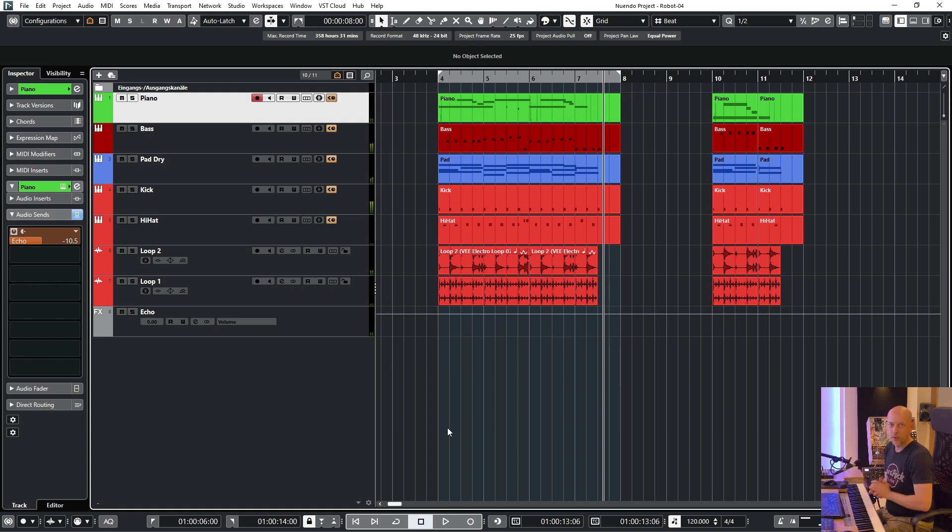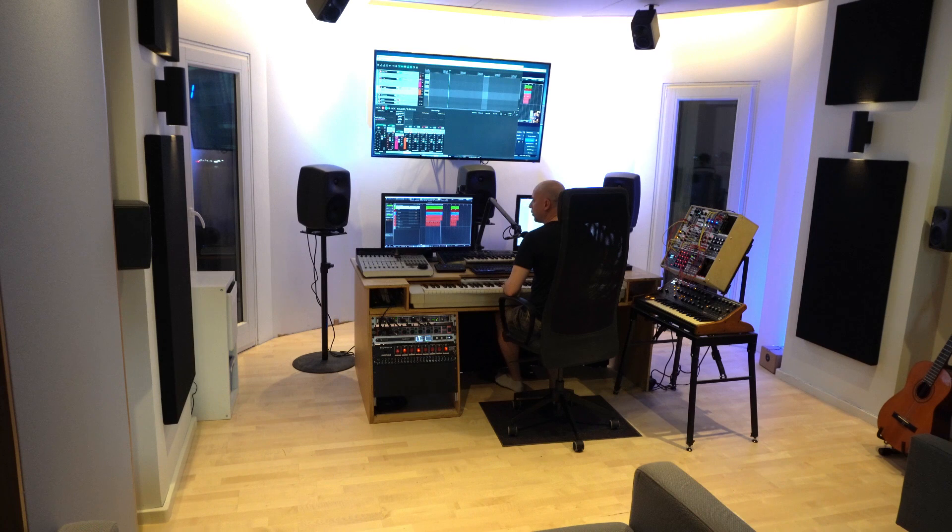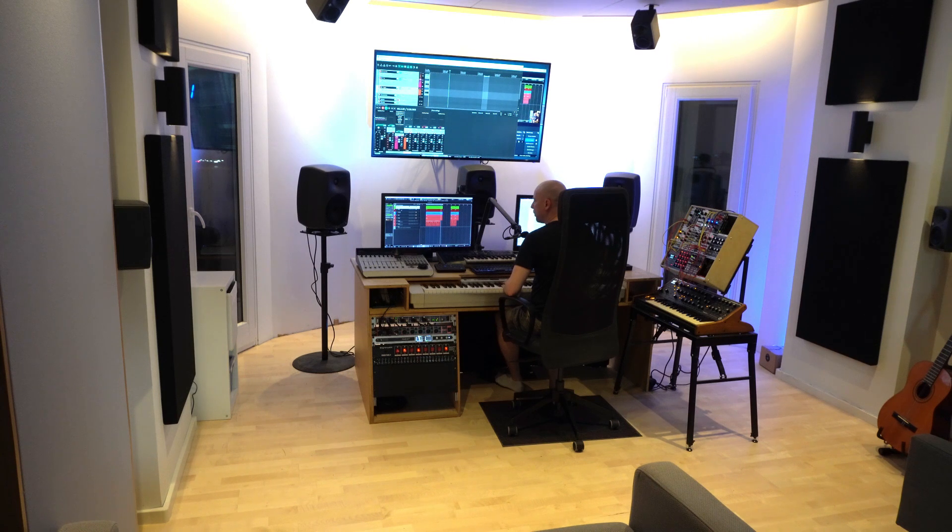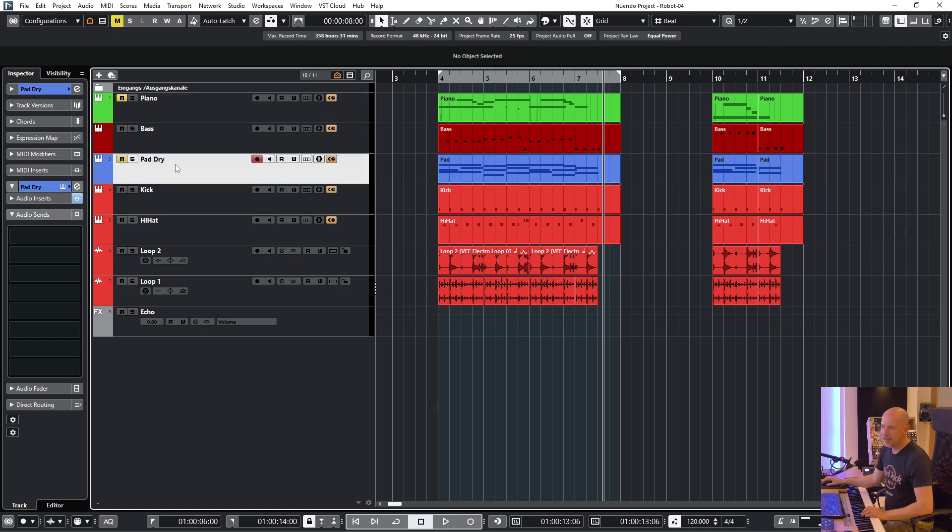Let's say you want to export play links for a band and you want to create a play along for the keys and for the bass and for the drums. So for the keys we mute the keys.